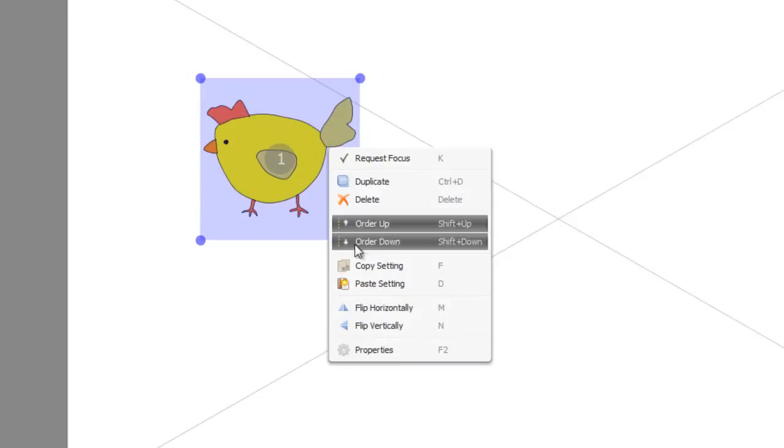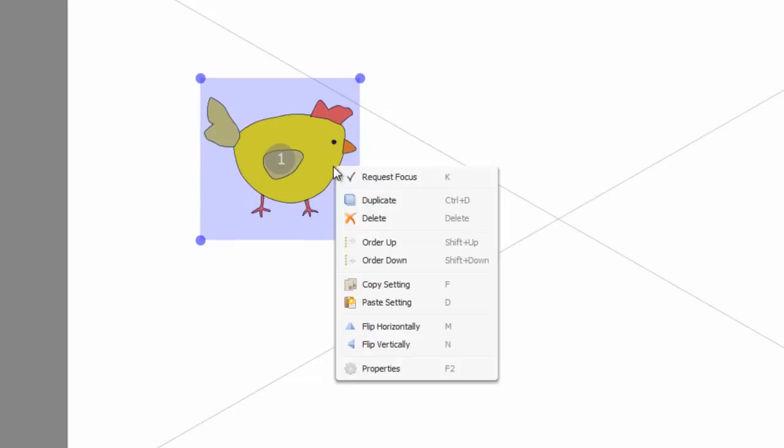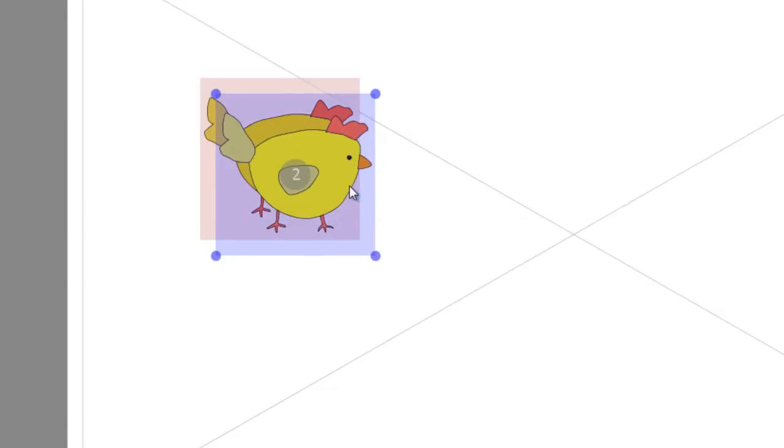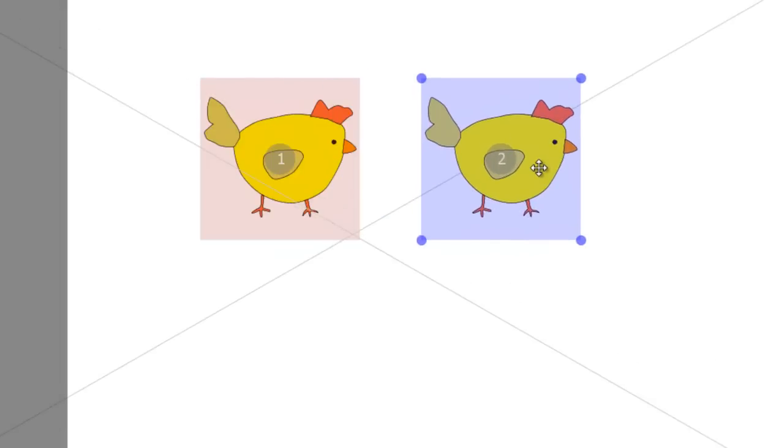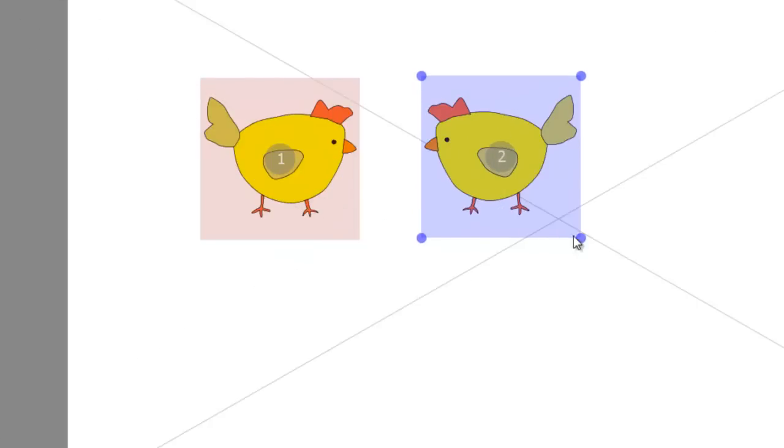Let's have him back the other way. Let's duplicate him again, like so, and let's flip him horizontally so they're looking at each other.